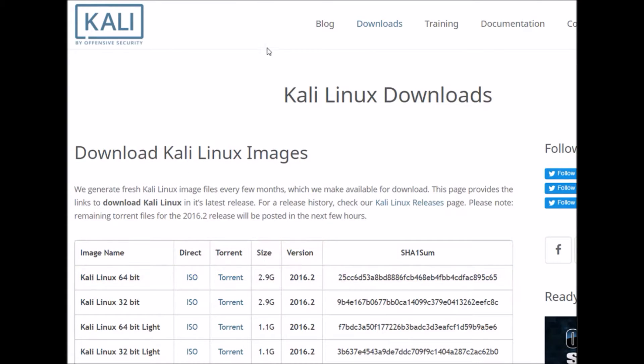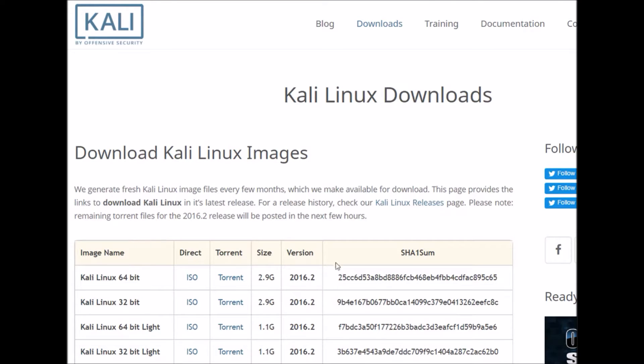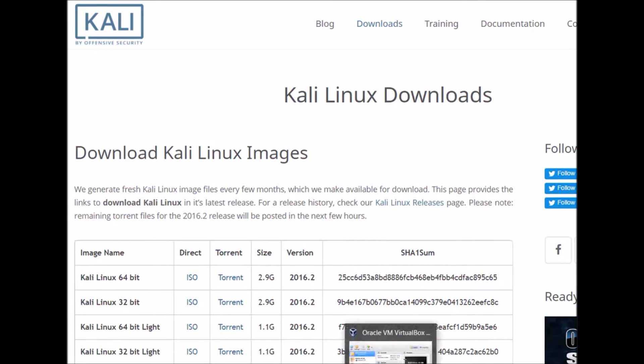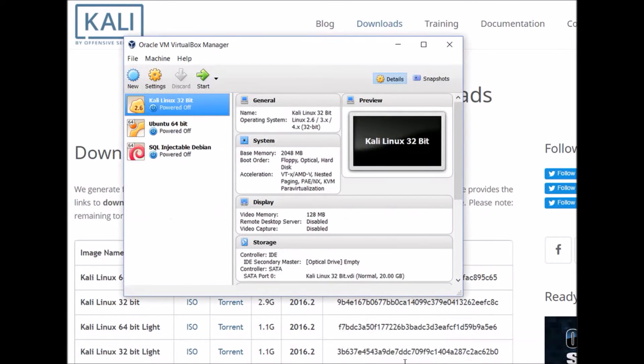While the download is happening, we can go ahead and get started setting up settings on our VirtualBox software. I've already assumed that you've got VirtualBox downloaded and installed on your machine. If not, you can just do a quick Google search of how to do that. When you start up VirtualBox for the first time, you'll get a screen similar to this.